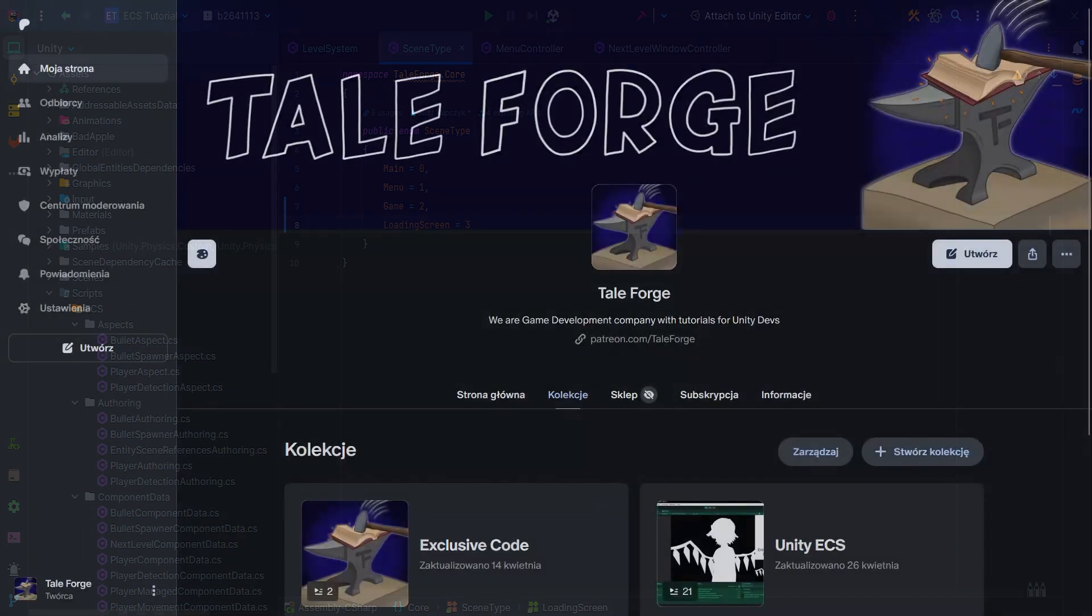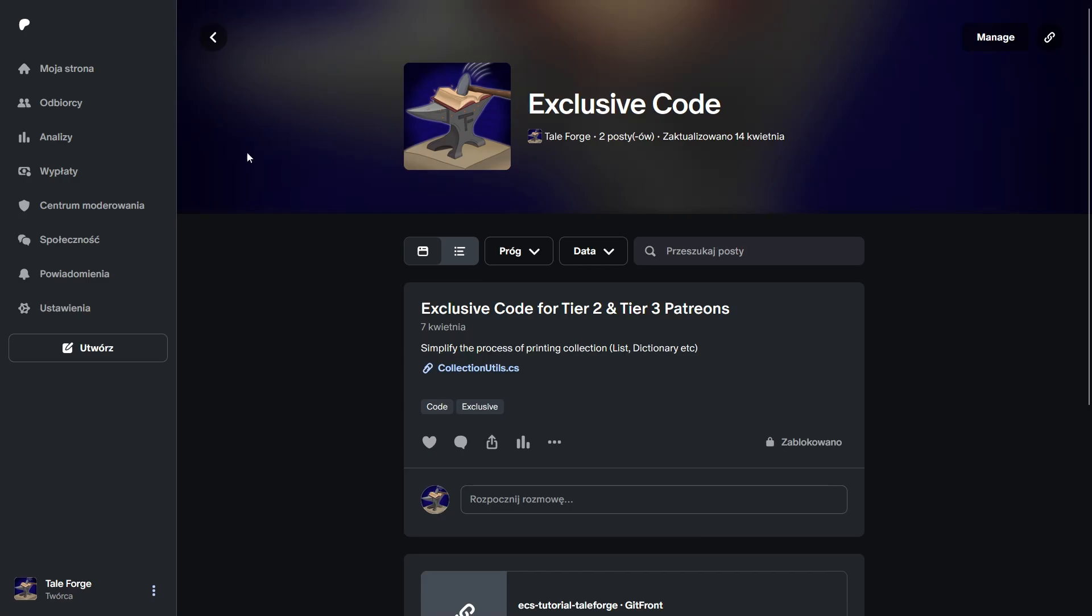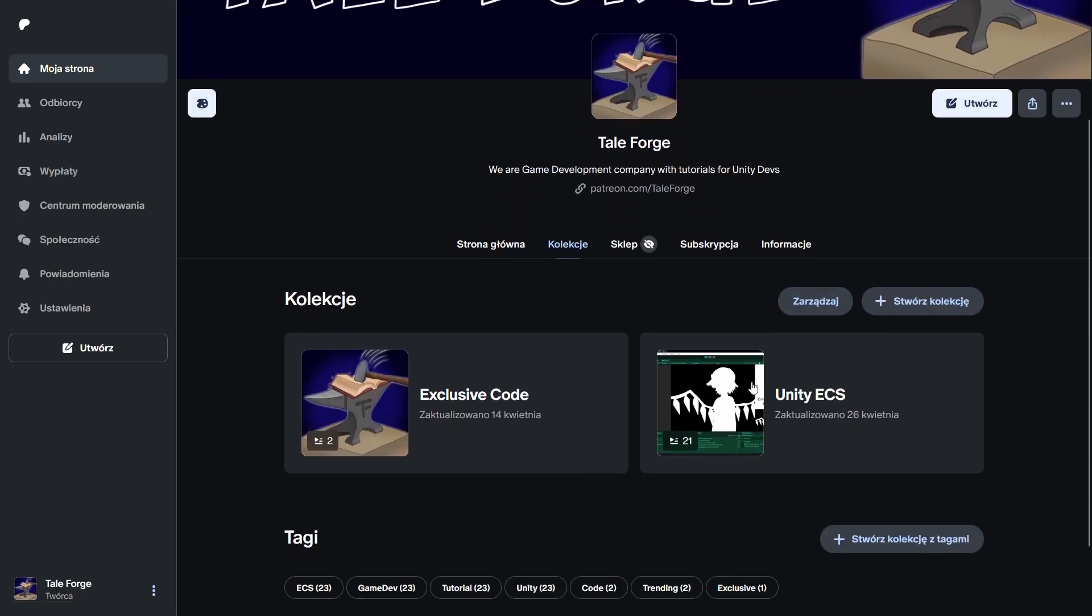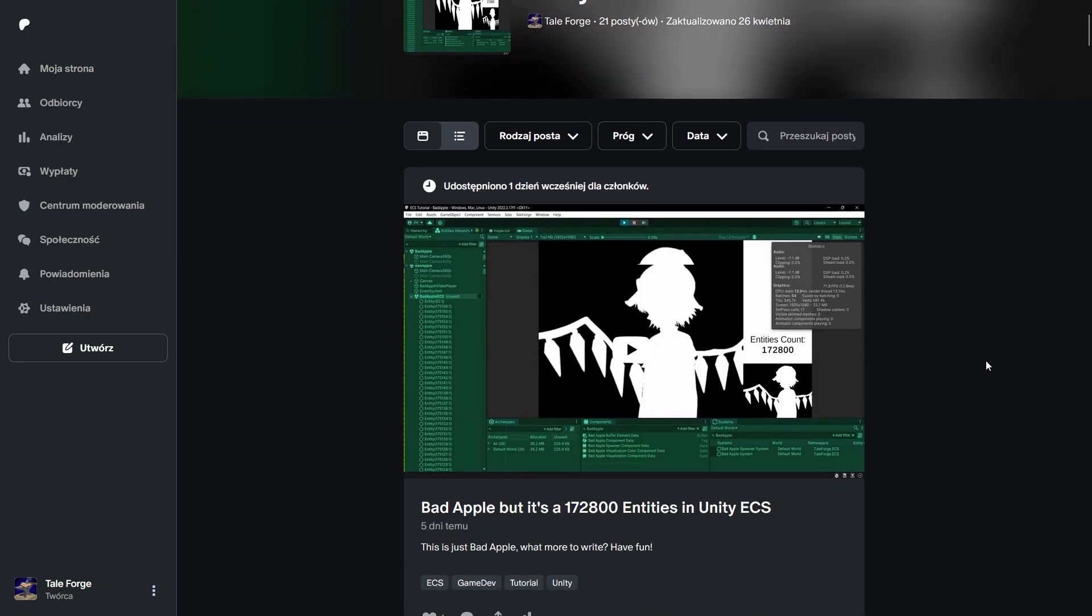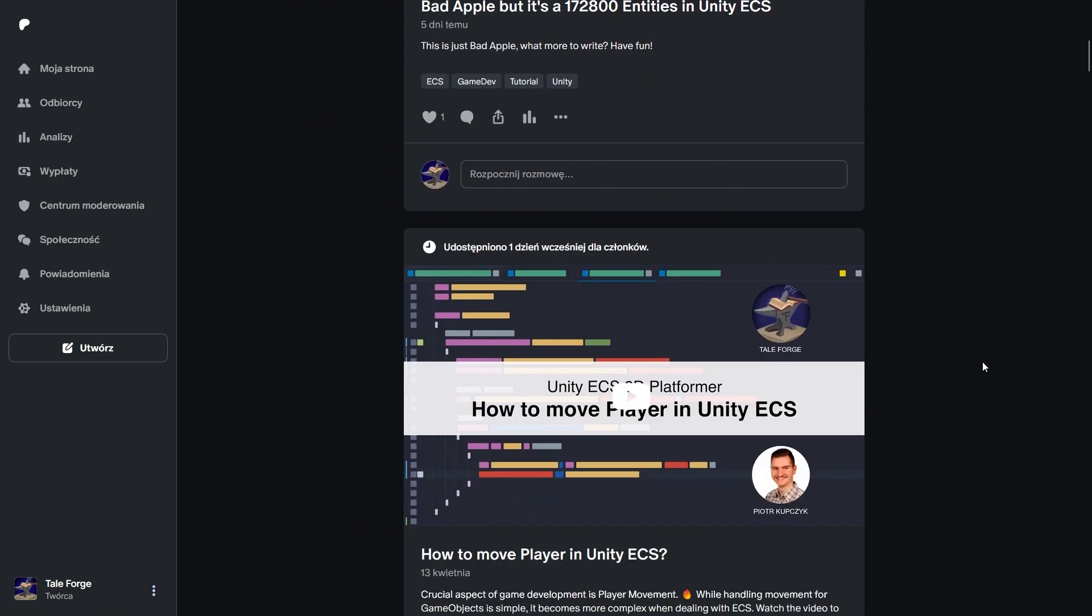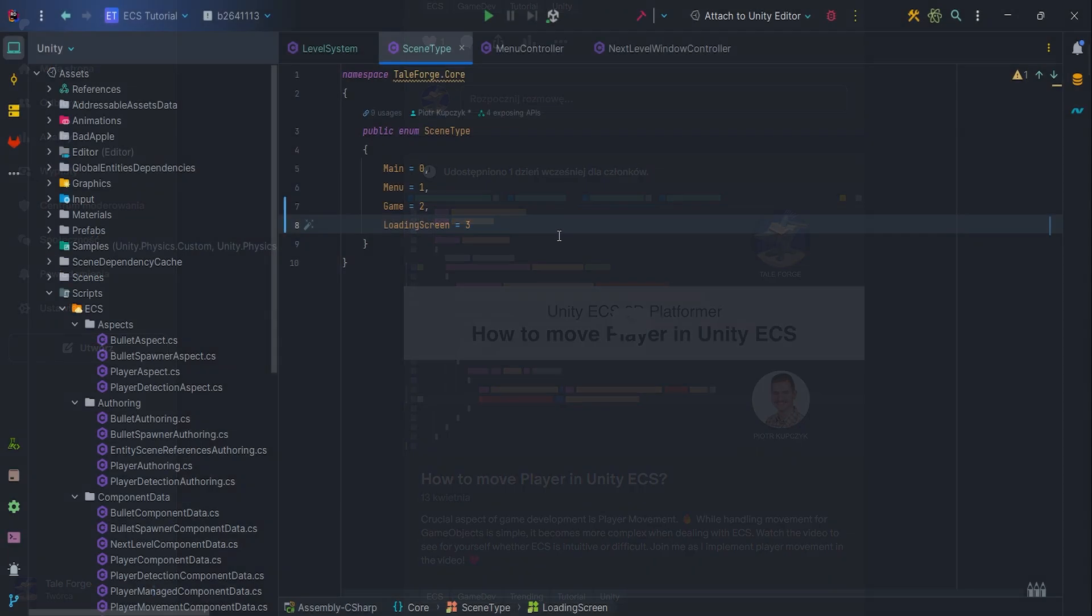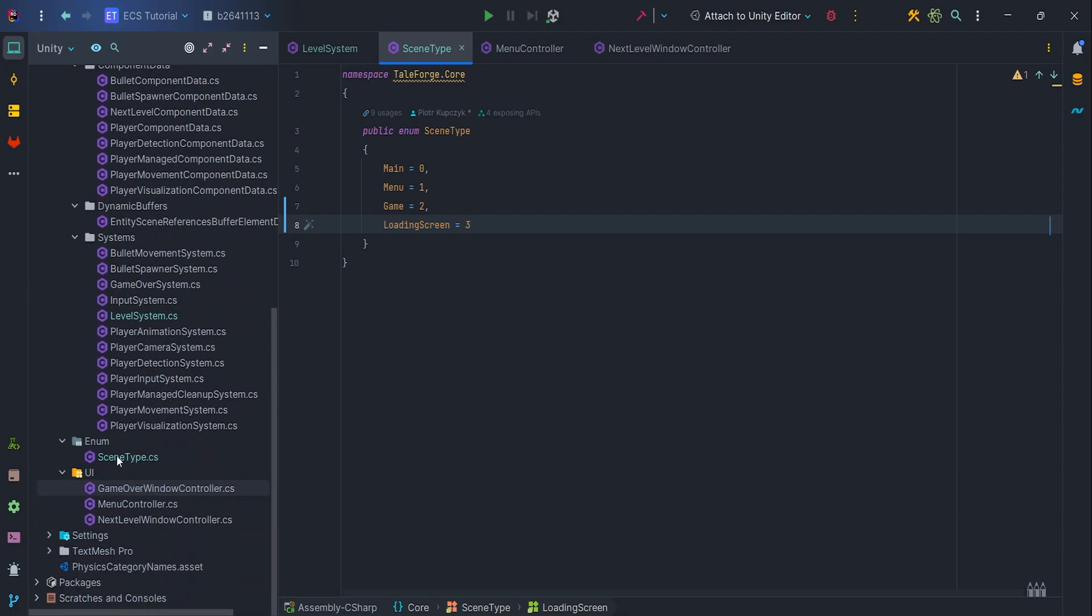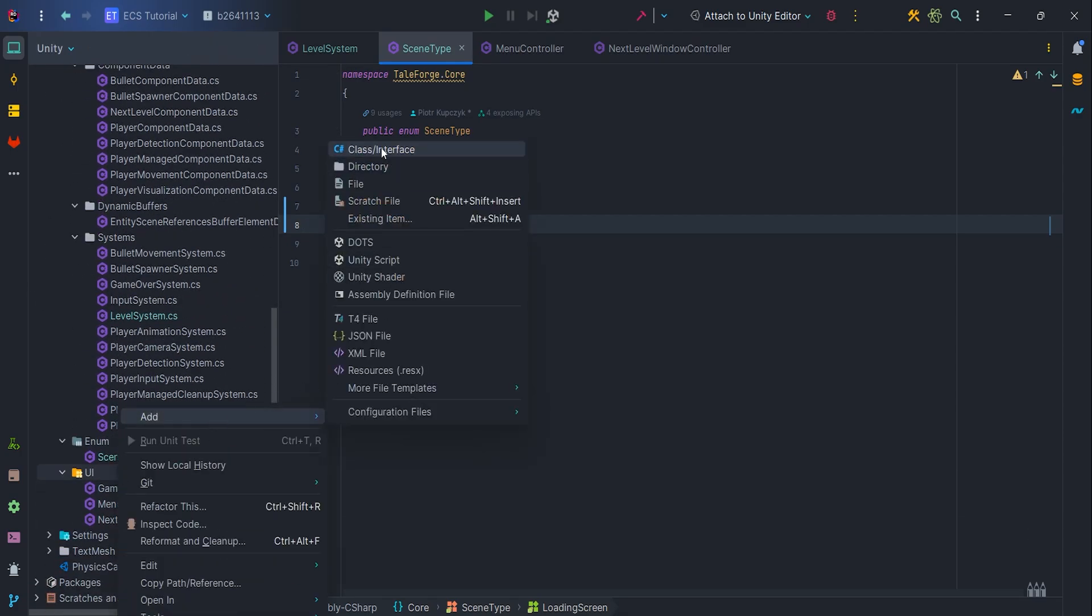Before we move on, I would like to invite you to support us on Patreon, even a small contribution will help to develop the channel and the quality of the content present. Link in the description. Let's back to the code and create new script.